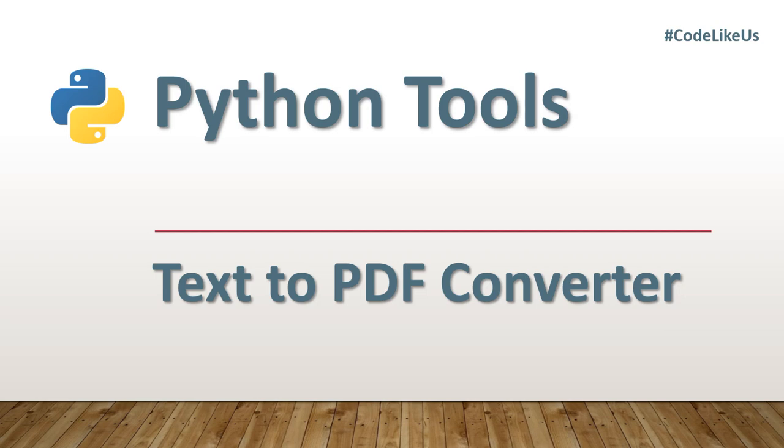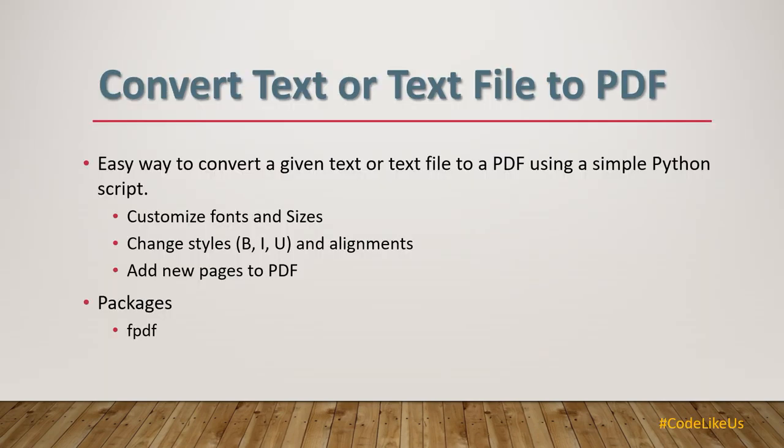Hello guys, here we present another very simple and short tool, a Python tool to develop your own text to PDF converter. So let's move from our task list. We can convert a given text or text file to a PDF using a simple Python script. We can customize fonts and sizes.